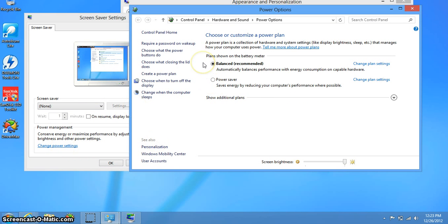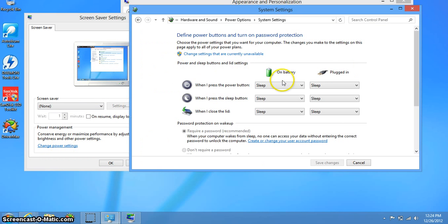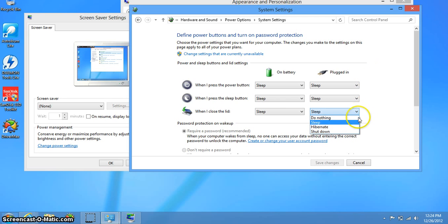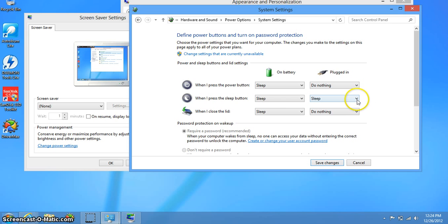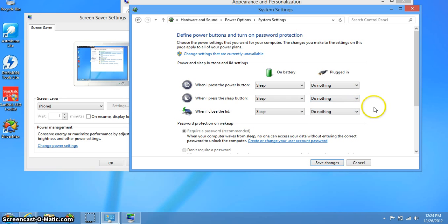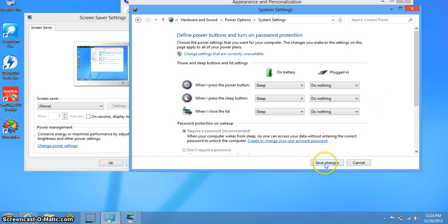That's the easiest way to do it, and here you can choose what your lid does when you close it and open. When I close my lid I don't want it to do anything when it's plugged. When it's plugged I don't want the power button to do anything. Save changes.